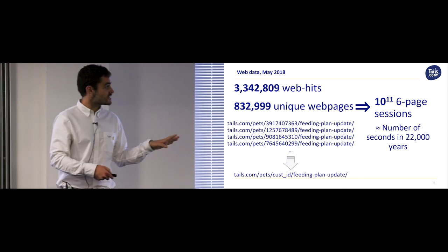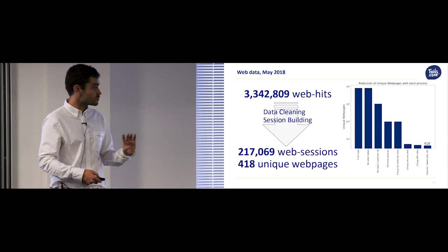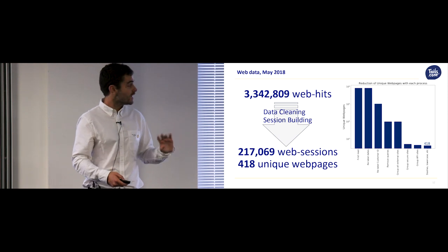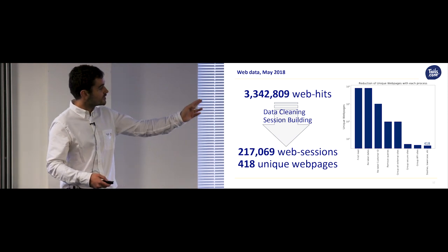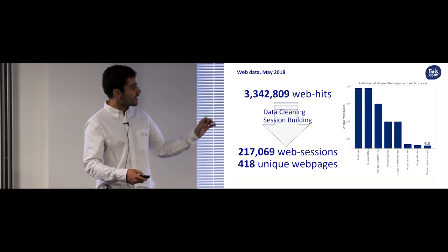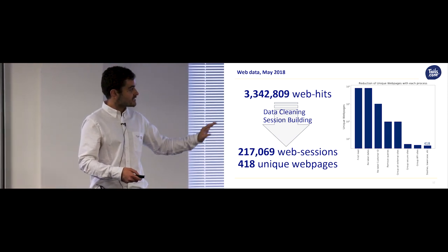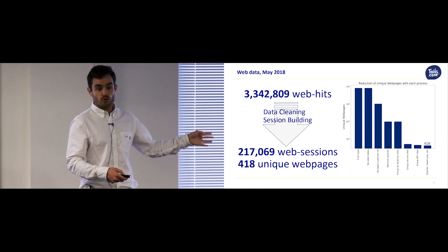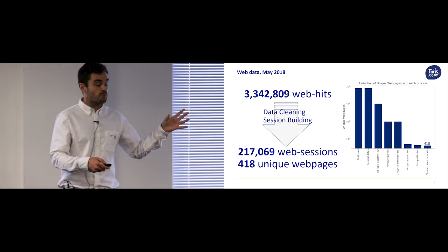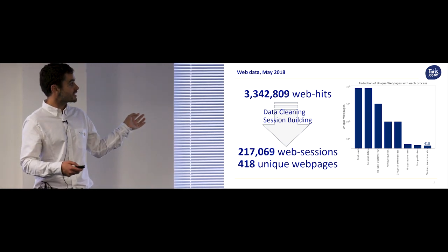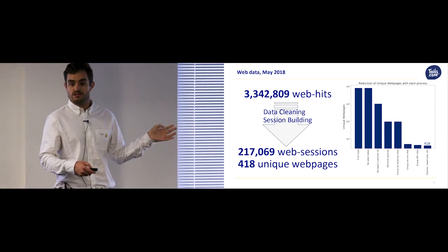So this was the first stage of the project, which is called data cleaning. And you can see here, with each stage of data cleaning, I reduced the number of unique web pages until I reached a figure around 400. And then with that, I linked them together into sessions.